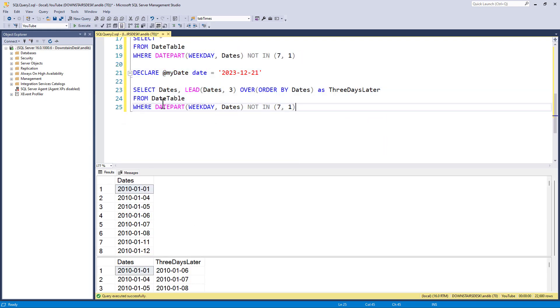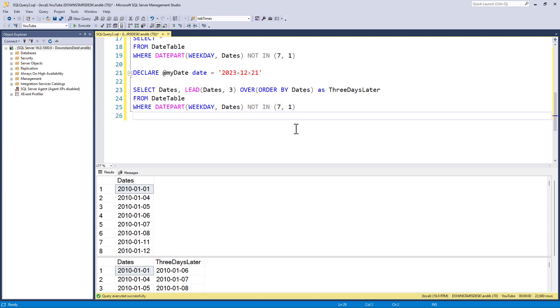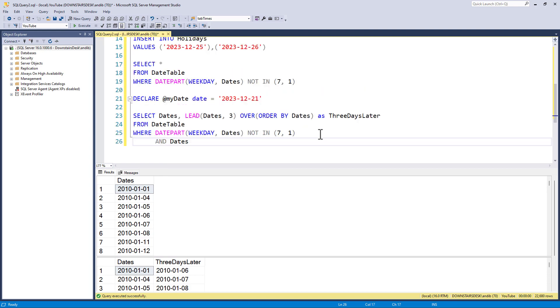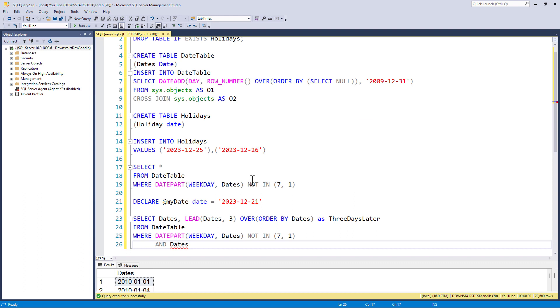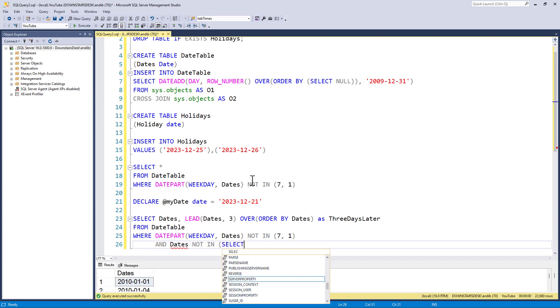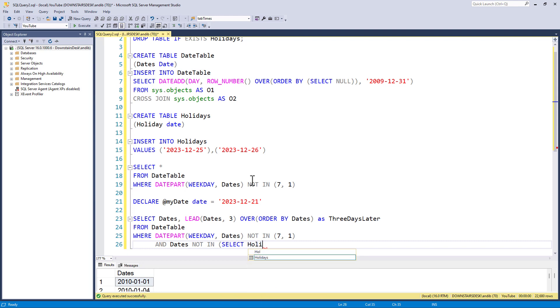Now, I'm going to populate this table. I'm just going to insert into this table two values, the 25th and the 26th. So, what I want now is to exclude these two days from the calculation further down. I'll just rerun this so the date is now created. So, I can now say where it is not a weekend and where the date is not included in holidays. How can I do that? I can say not in and in brackets select the holiday date from holidays.